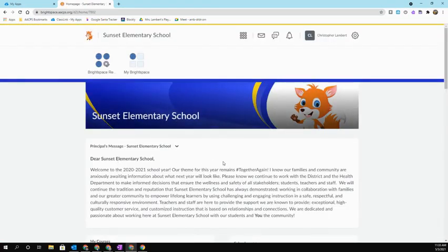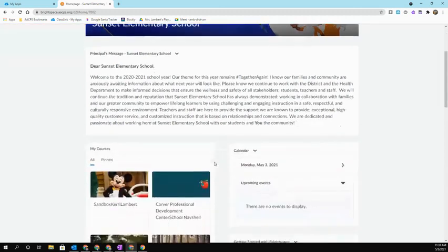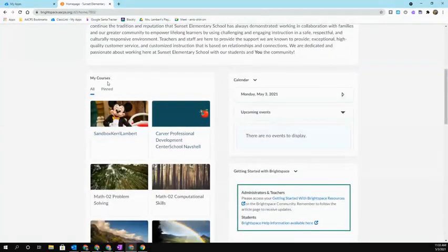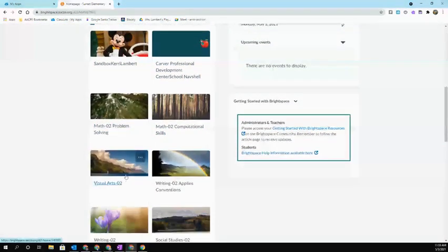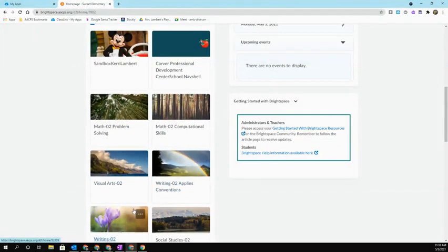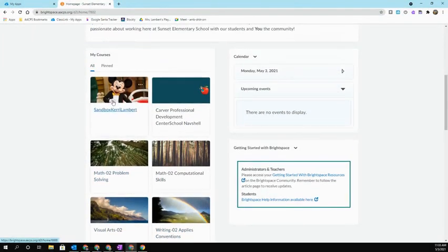Underneath the announcements, you'll see a widget called My Courses. All of the classes that you are enrolled in will show. Select the one that you want to go to.